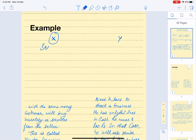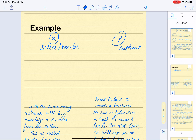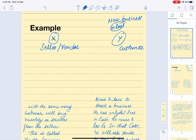X is the seller and Y is the customer. Y wants to start a new business. For this new business, he needs 10 lakh rupees, but he only has 2 lakh rupees in cash. He needs eight more lakh rupees to invest in and start the business.